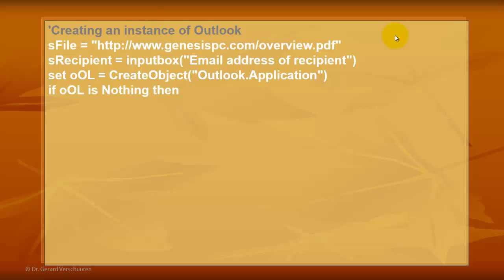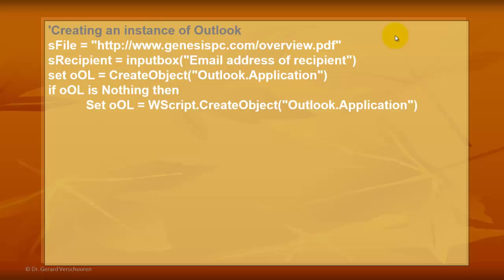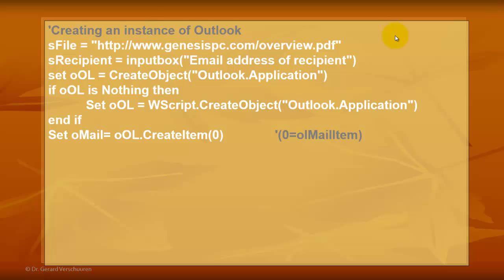If OOL is nothing, then we have to set OOL to create an object. Then we set oMail to create an item of the Outlook application. And that 0 is the same as OL mail item. Probably in VBA you would use this one, but in VBScript you always have to use the index number that comes with that item.